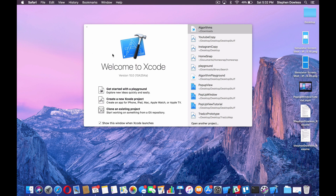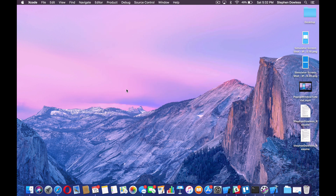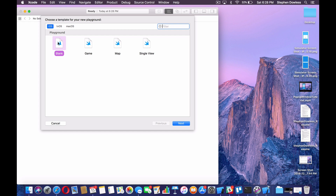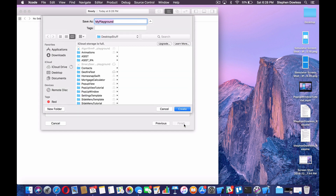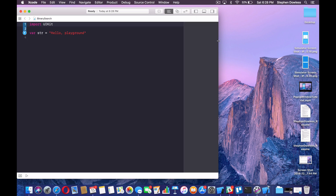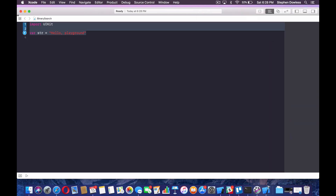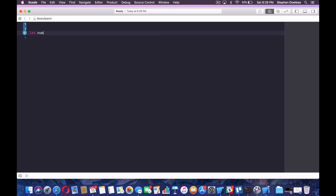Let's go ahead and get started with a new playground. Select blank, hit next. I'm going to call this binary search. We can go ahead and delete this code. We do need to create an array of numbers or integers that we're going to be searching through — just make it a bunch of random numbers. Okay, so that's going to be my array.